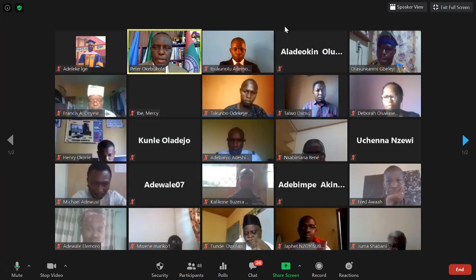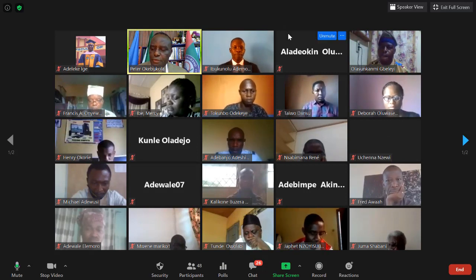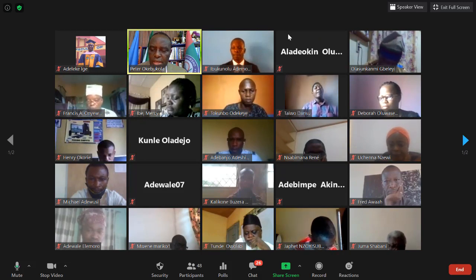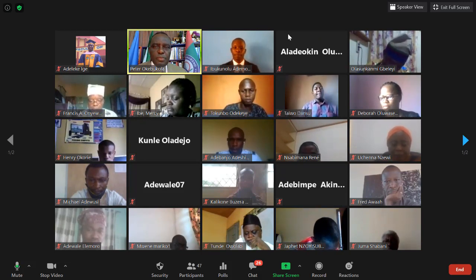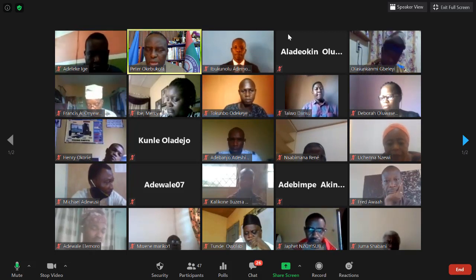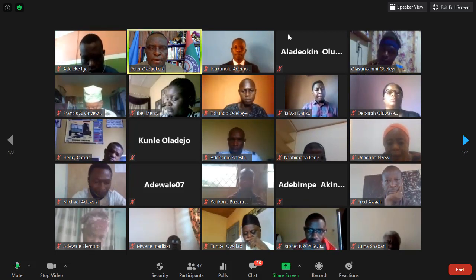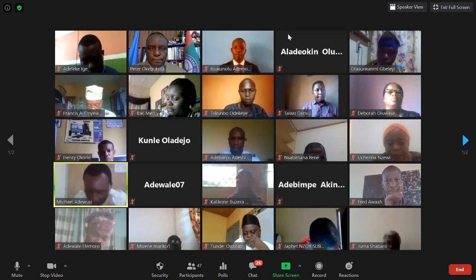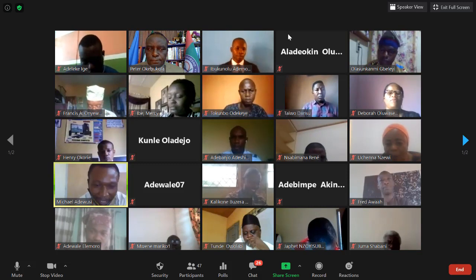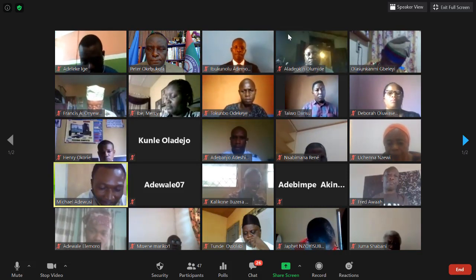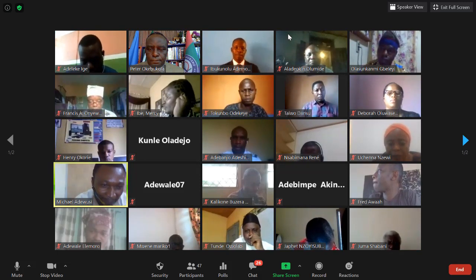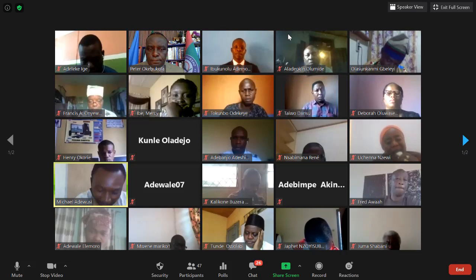The moderator invites reviewers to ask questions or make observations, starting with Michael. Michael's first question: why are you using just two research questions for this study? And second, he noted something about 'inter-rater reliability' in the slides and requested an explanation.